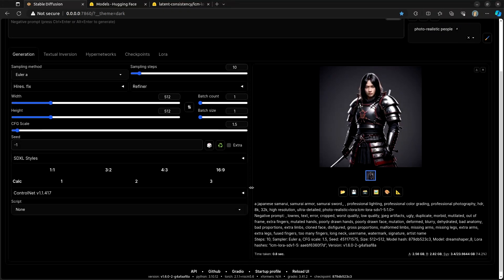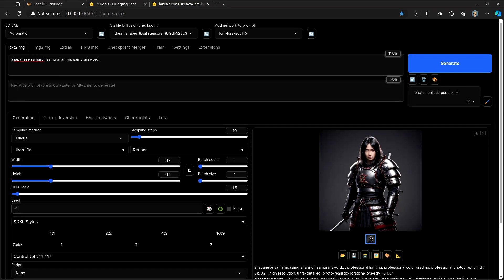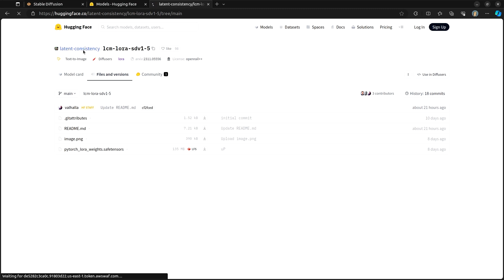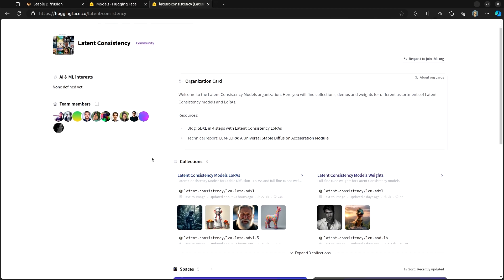So what are we doing to make this happen? Well, we're using these LCM LoRA models and let's take a look at how we can install those. To get your LCM LoRA models, just like many other things, we're going to come over to hugging face here. And we're going to look for this latent consistency LCM LoRA.